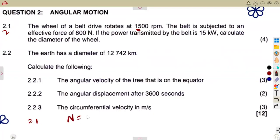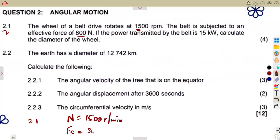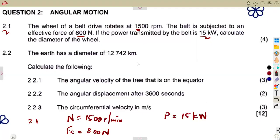We are given a speed of 1500 rpm. The belt is subjected to an effective force of 800 newtons. The power transmitted by the belt is 15 kilowatts. We need to calculate the diameter of the wheel.